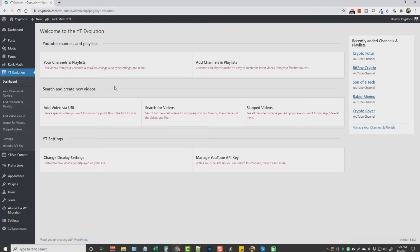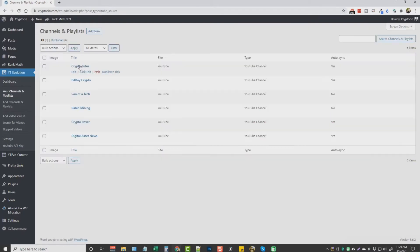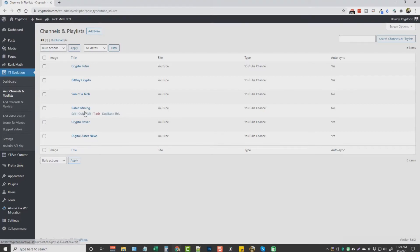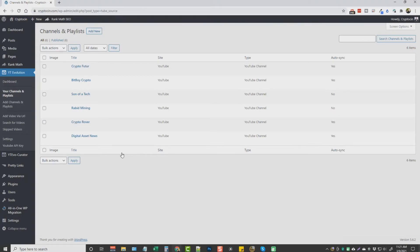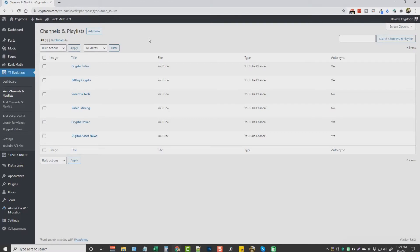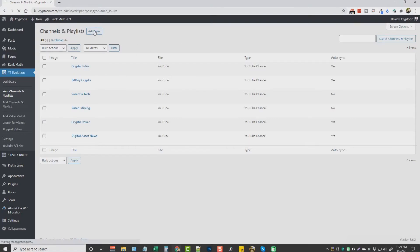What I normally do is I'll just come up to channels and playlists. And you can see here I have several channels already added to my website. And if I come over here, you can see where some of them are set up to auto-sync. And what that means is that anytime they upload a new video to their YouTube channel, this YT Evolution theme is going to check for it every day. And when it finds it, it's going to create a brand new WordPress post with that video. And it's going to add content to it all hands-free on its own.